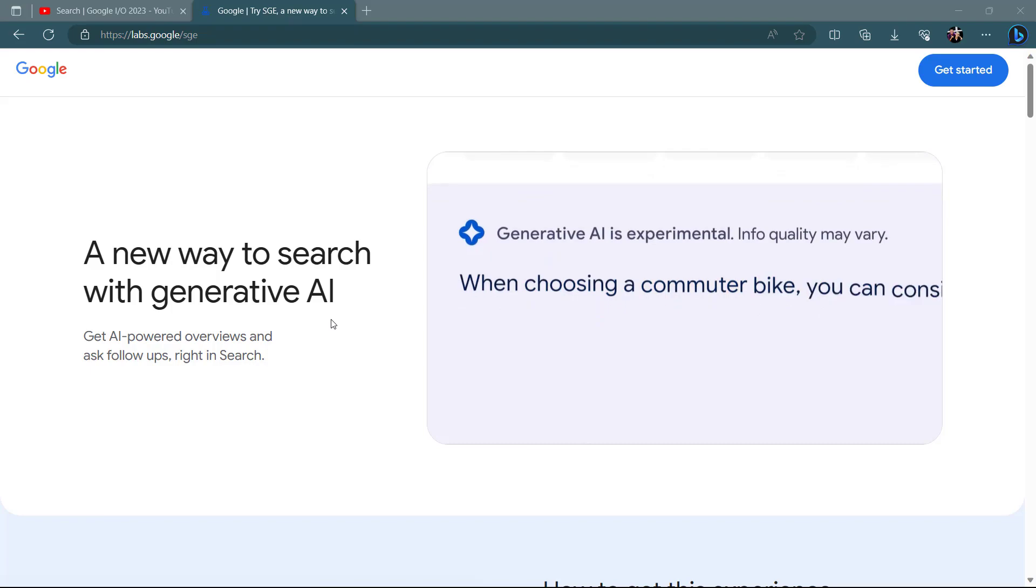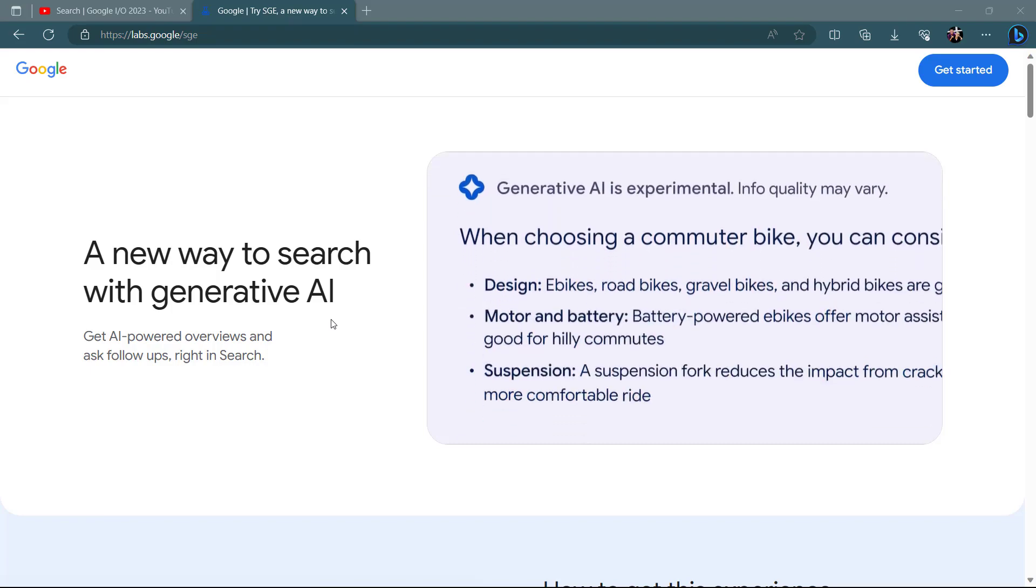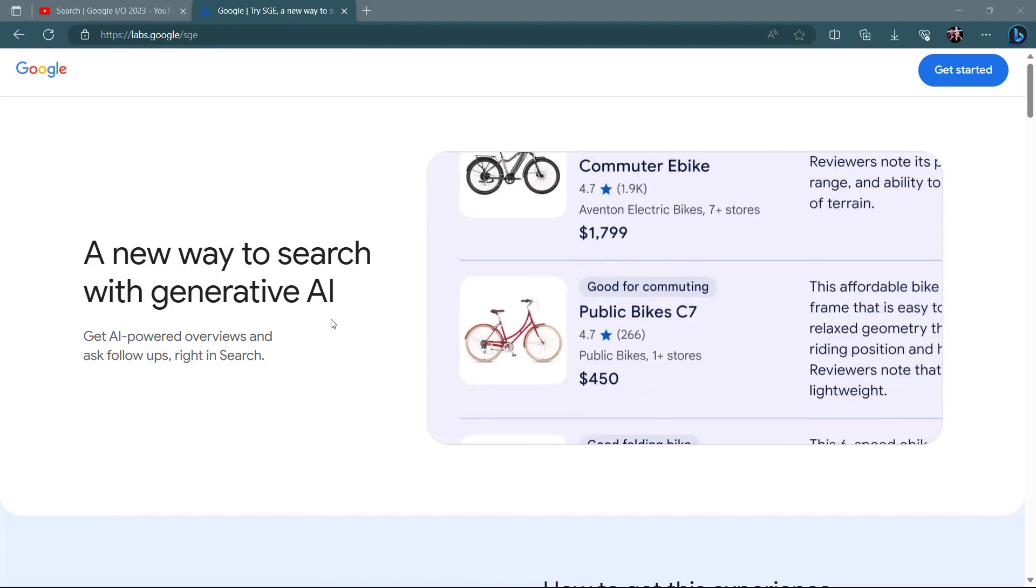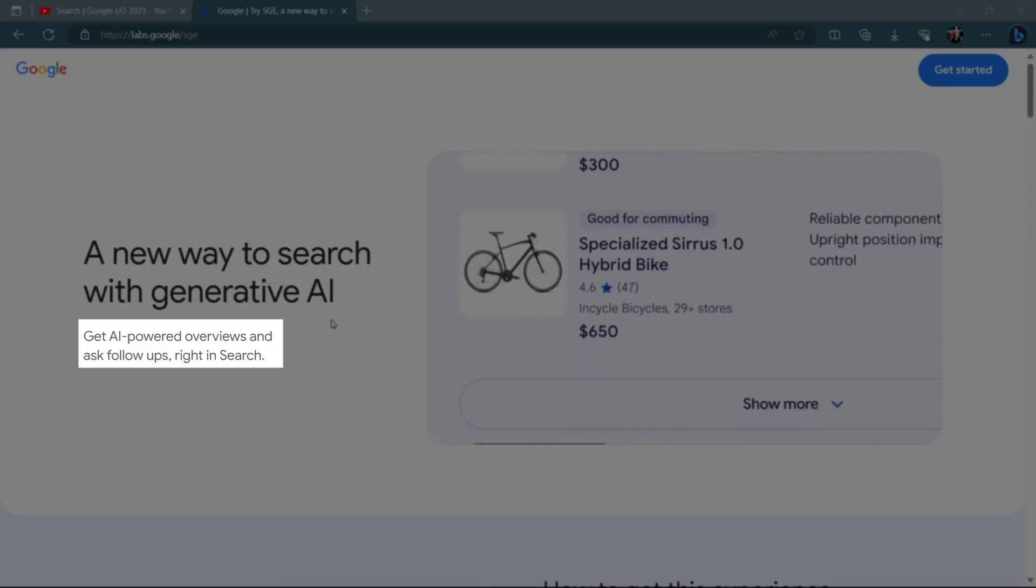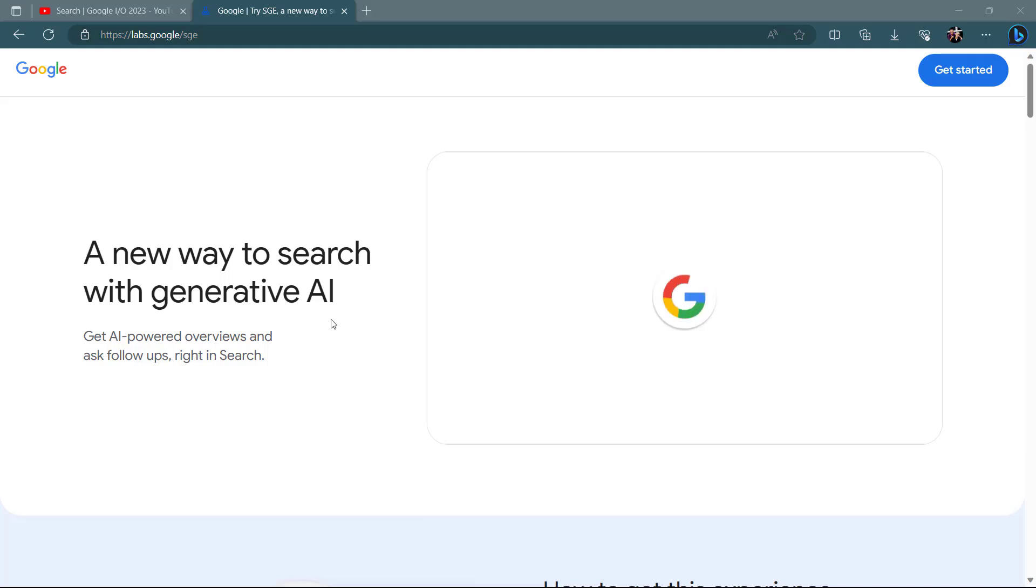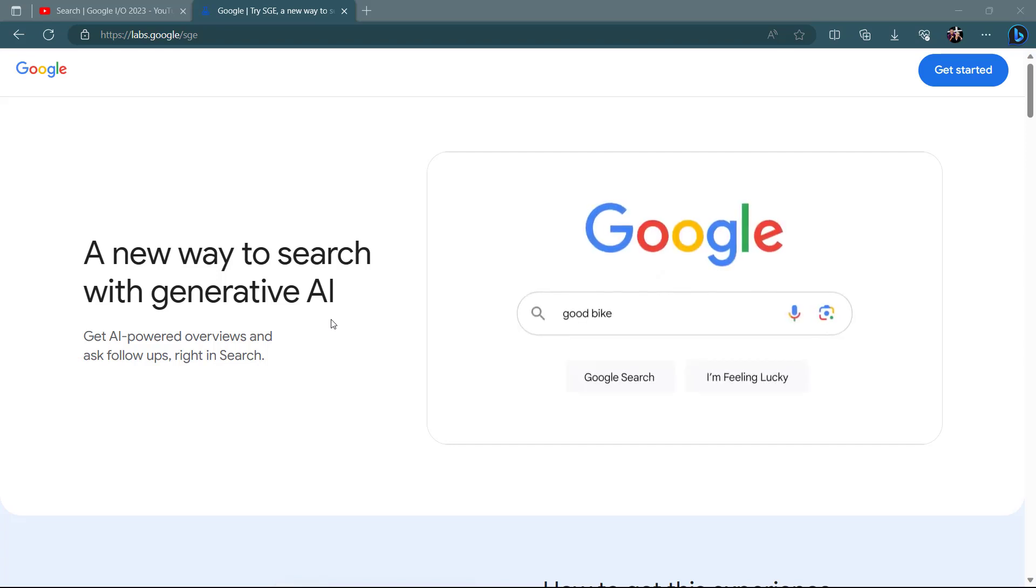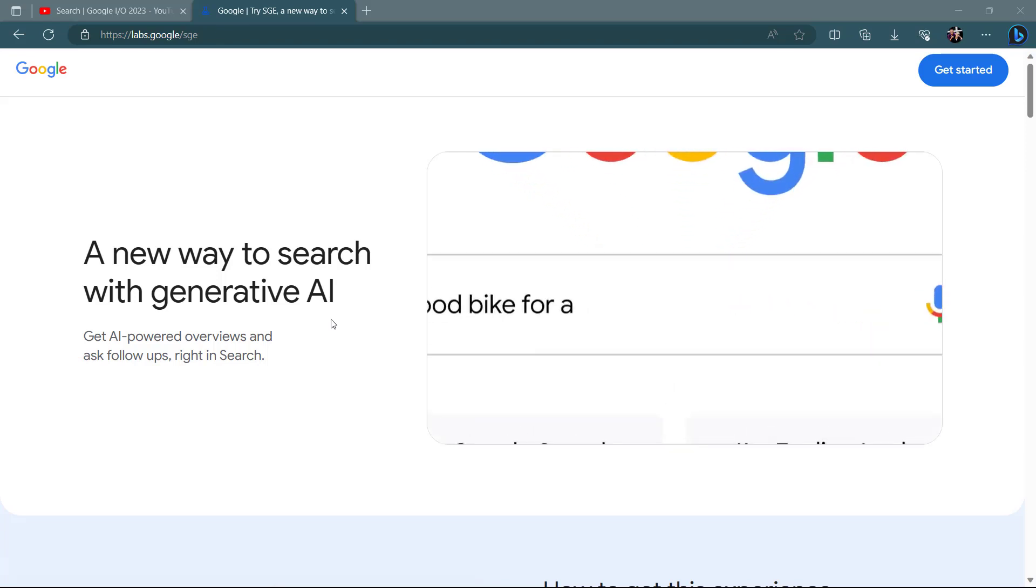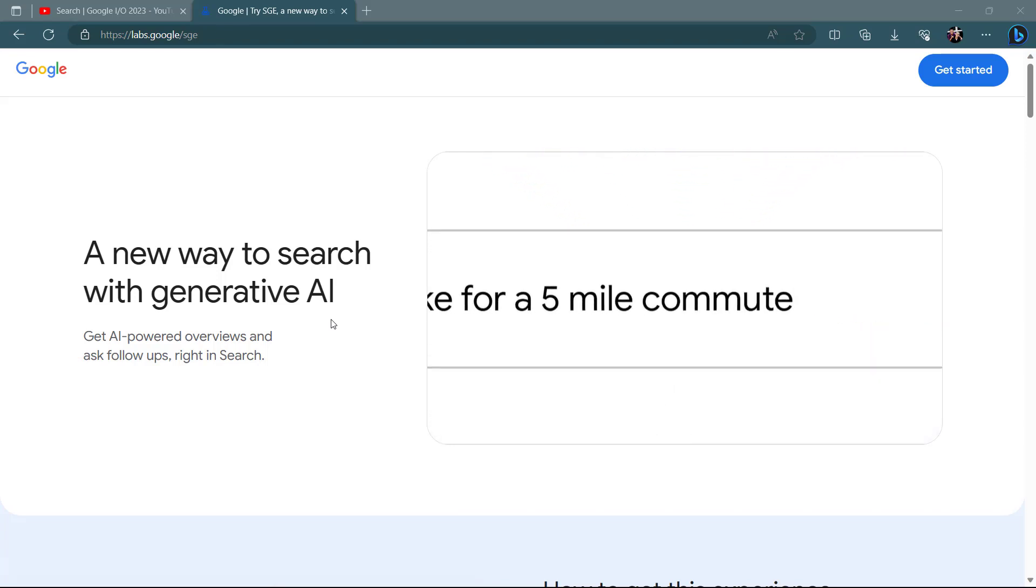When using search generative AI, people will notice their search results page with familiar web results, organized in a new way to help them get more from a single search.